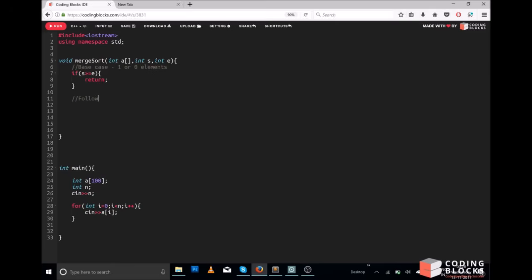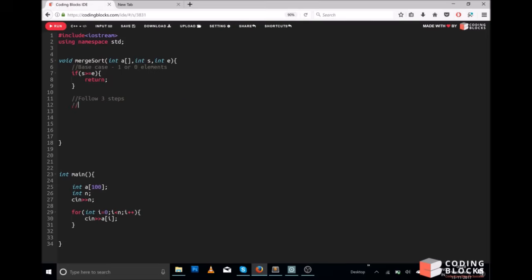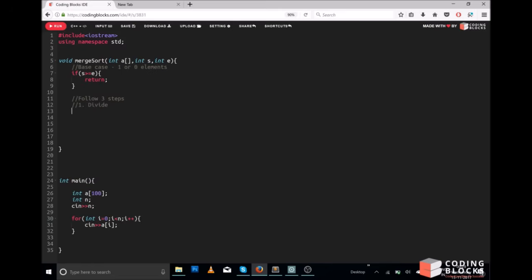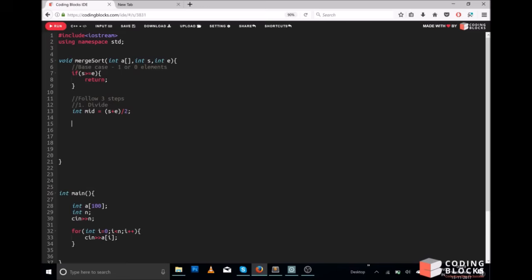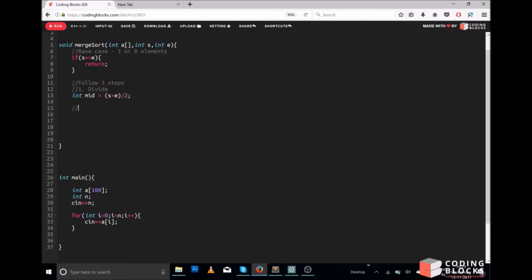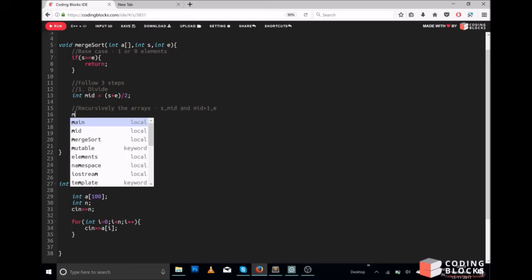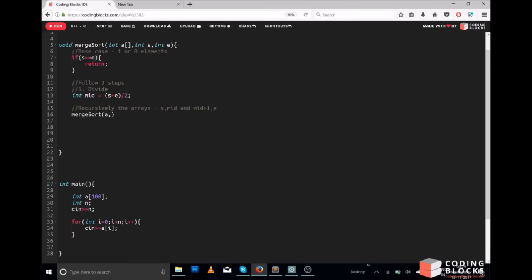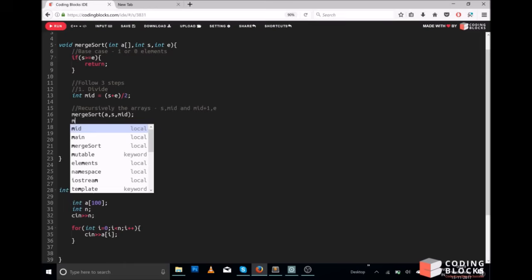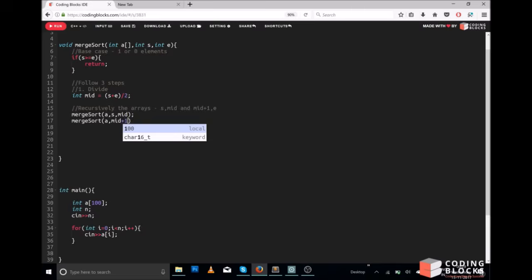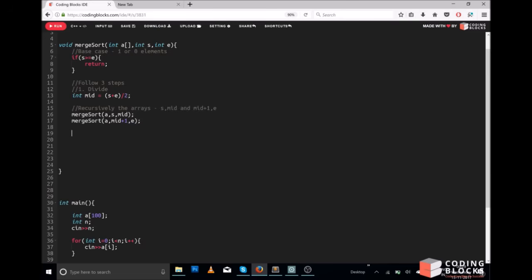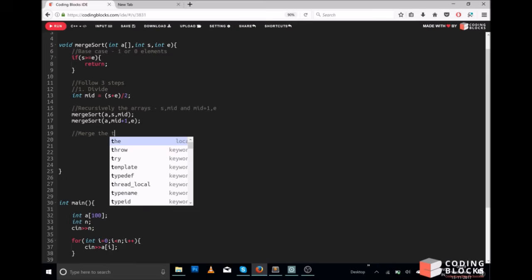Otherwise, we follow three steps. The first step is to divide — we compute the midpoint as start plus end divided by 2. Then we recursively sort the two arrays: the first array starts from start and goes till mid, and the second array starts from mid plus 1 and goes till end. So we call merge sort on both parts. The third step is to merge the two parts.